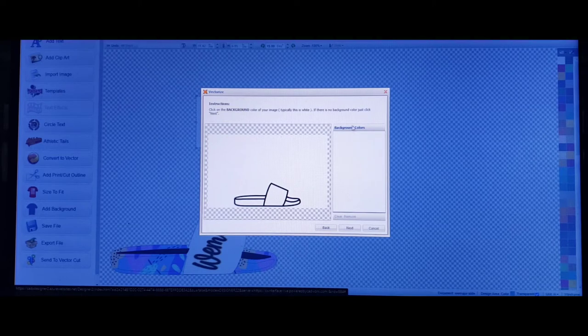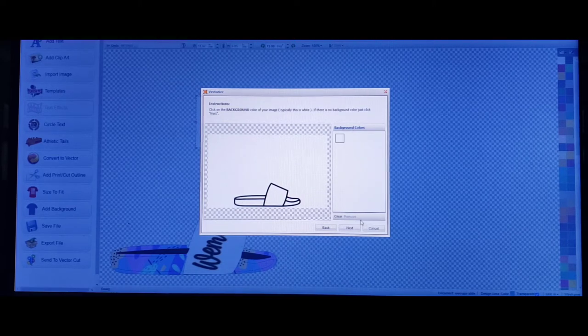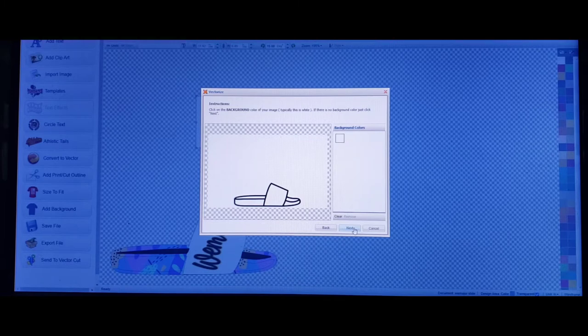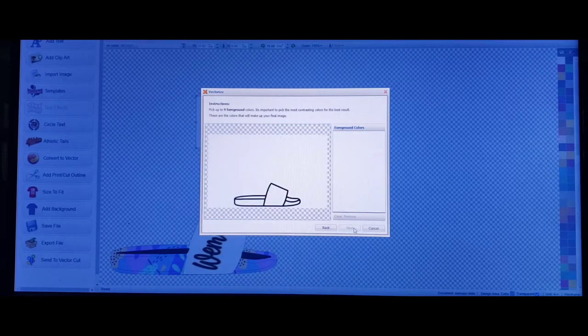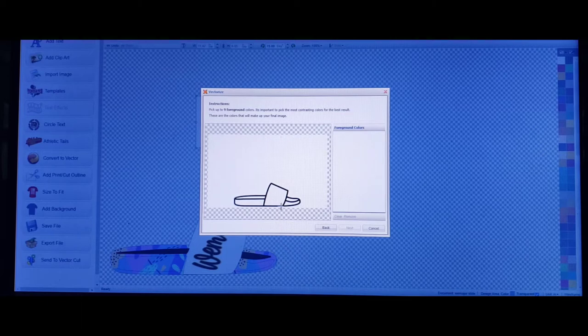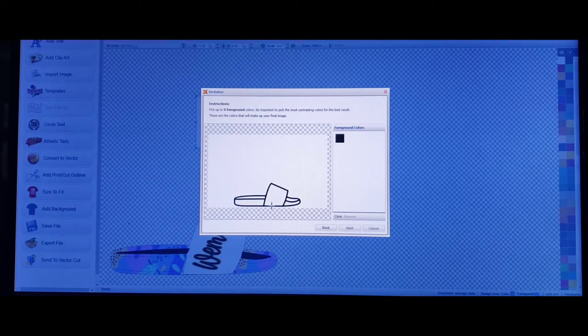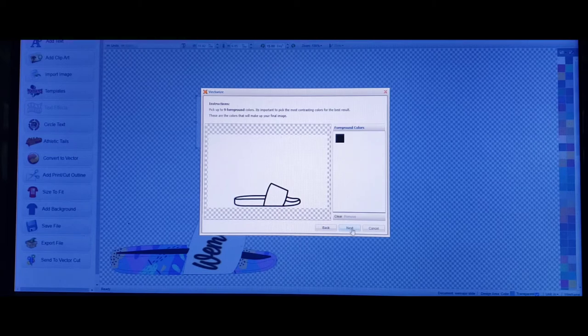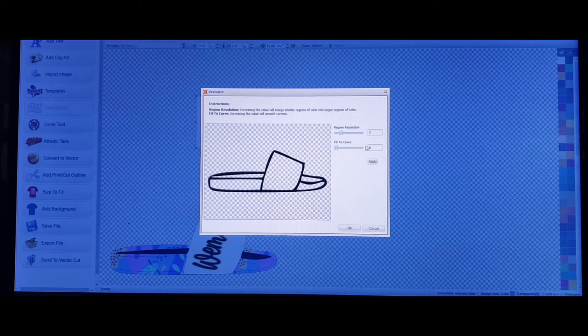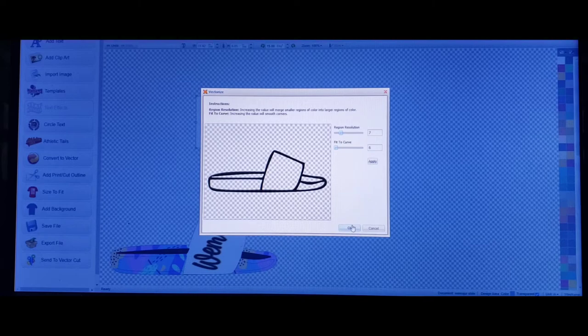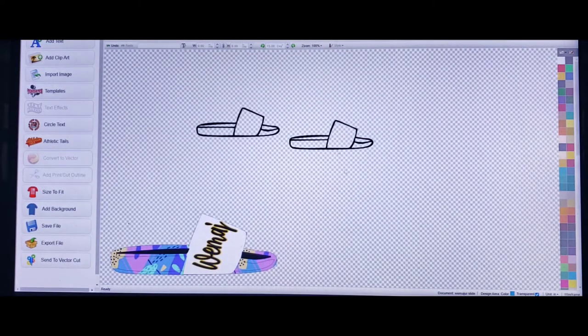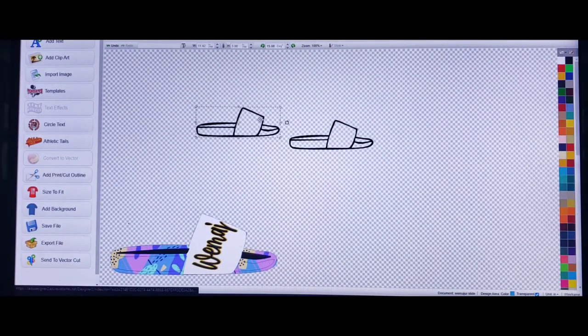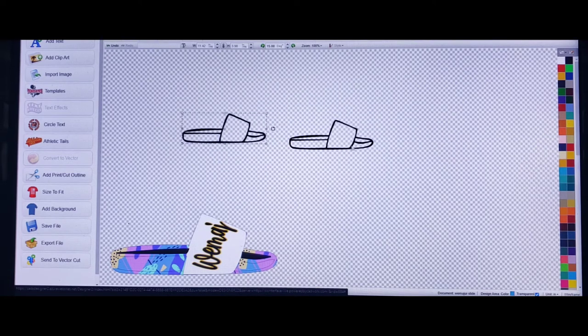It says you've got to choose your background color. The background color is white, go to next. Now it says the foreground colors. All we want is this black outline, so click on the area where you can just grab that black and just click on next. That's all we need right there. Now we just click okay. As you can see, the white background is gone.